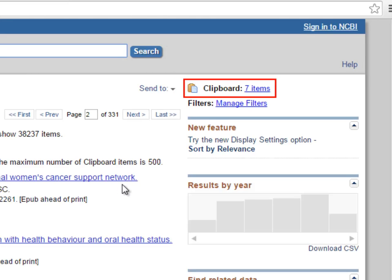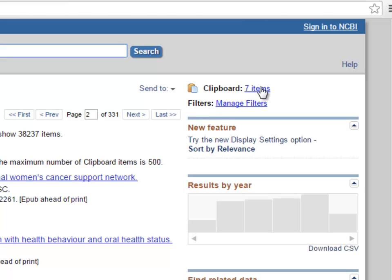You can go through multiple searches, collecting as many articles as you like. And when you are ready to do something with them, click on the clipboard link.